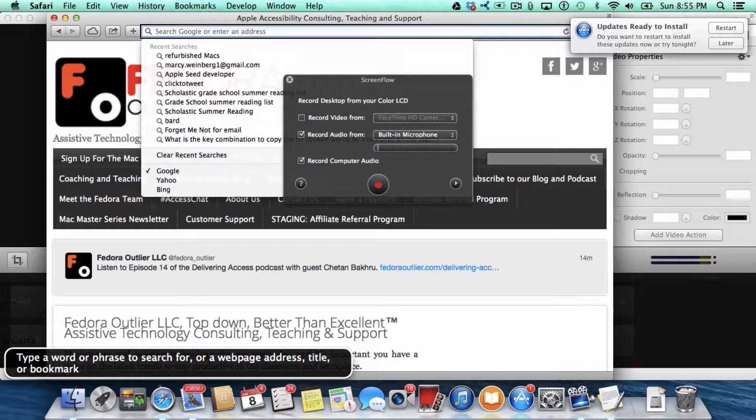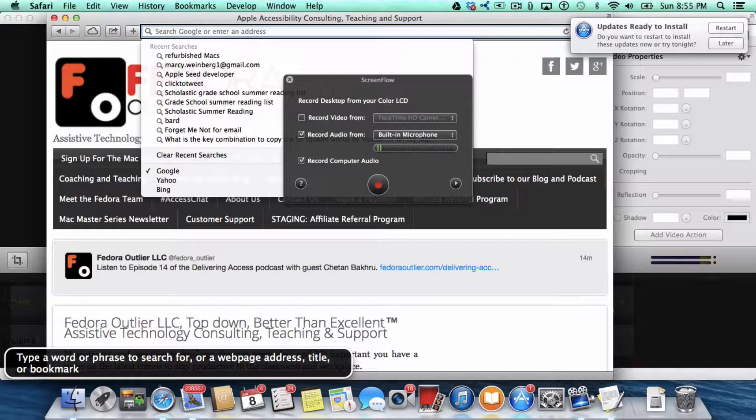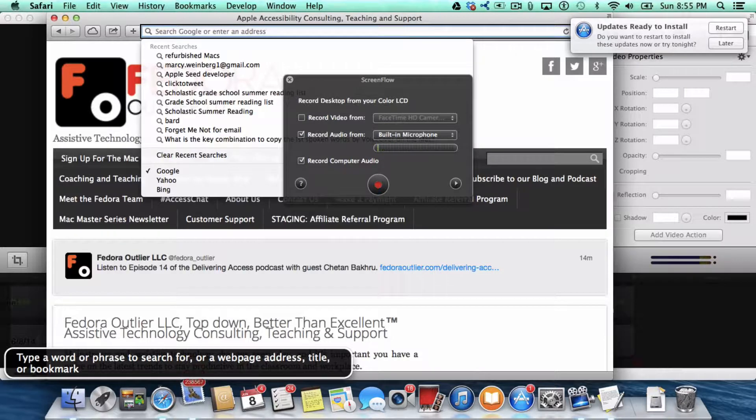And then you close Safari and you say, uh-oh, I didn't mean to close Safari because I didn't really want to lose that website. Well, you could go back into Safari and go to your history, but it would be much easier if you had copied it and saved it in Copy Clip, as I did.